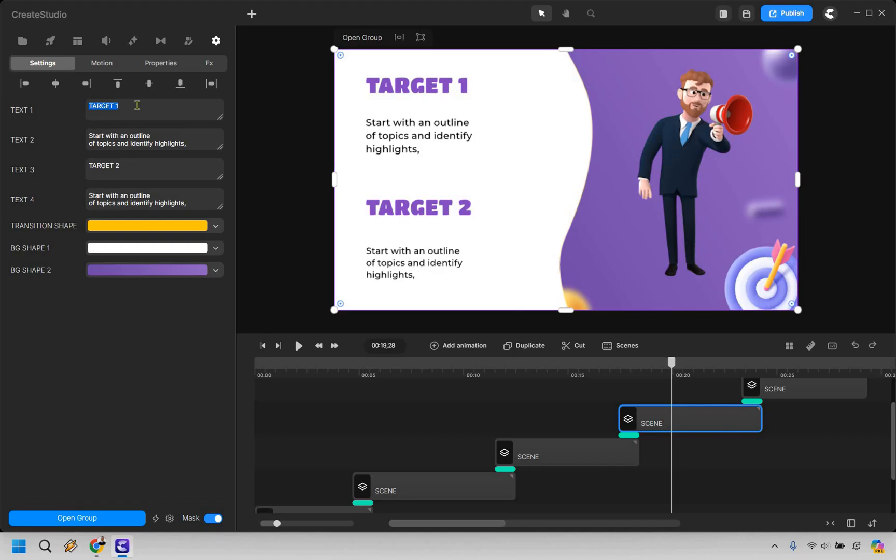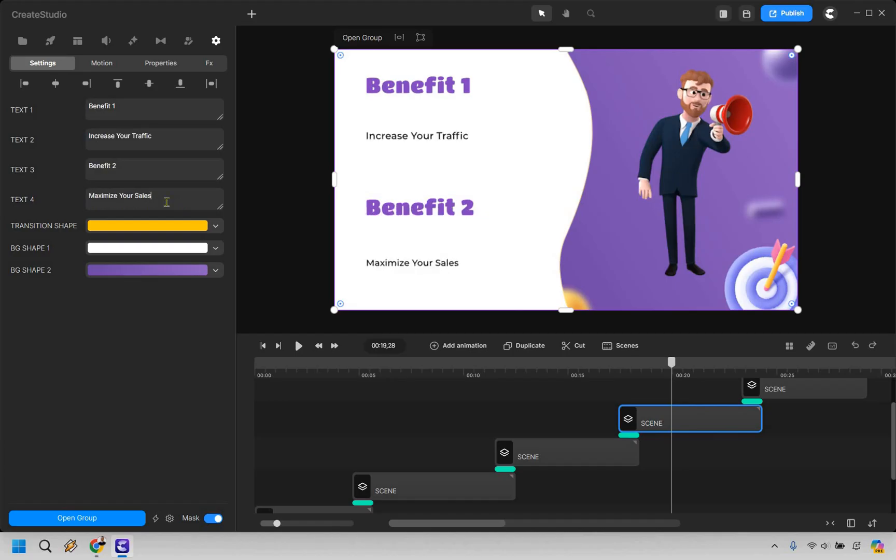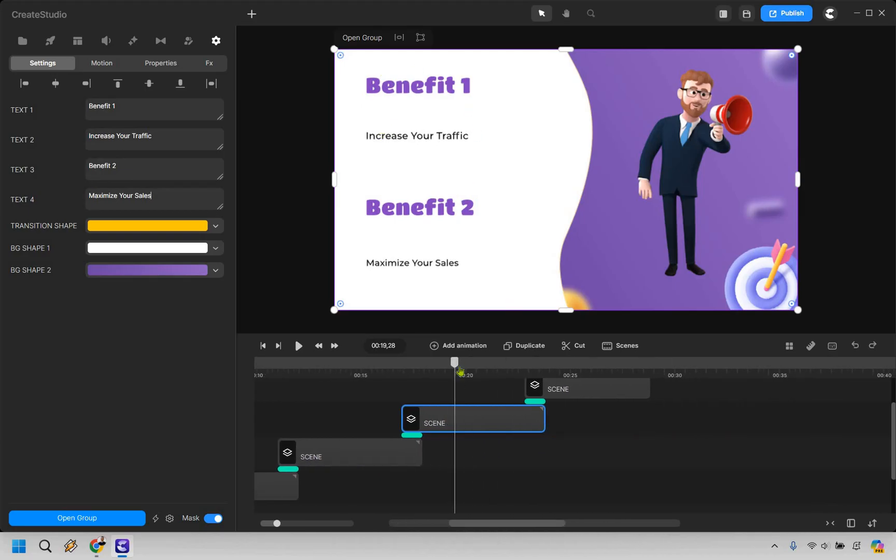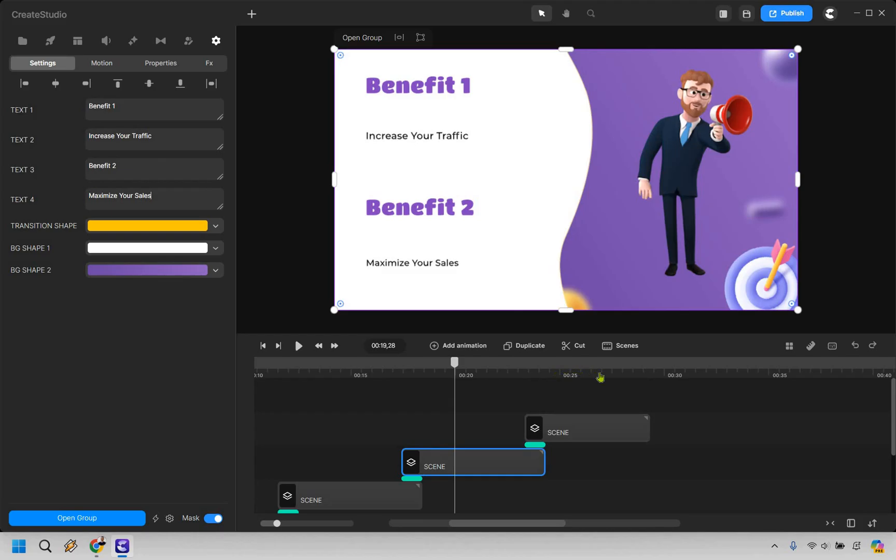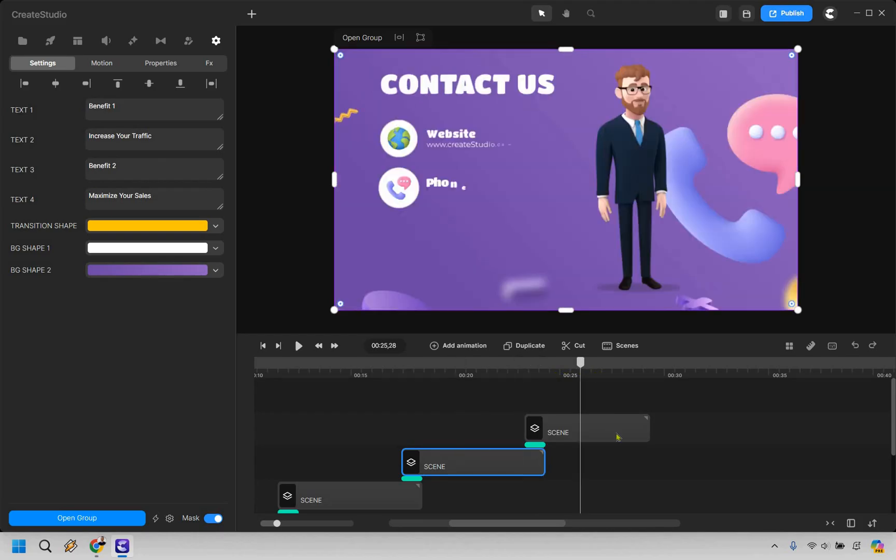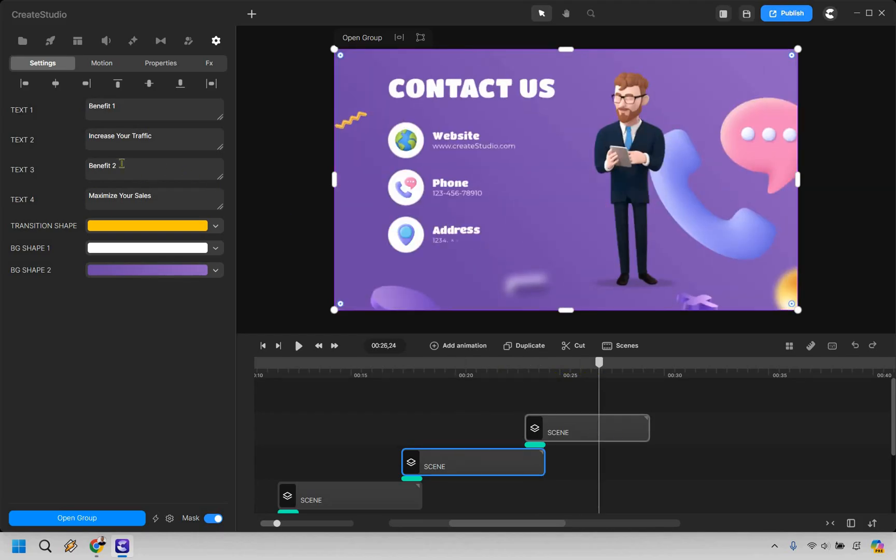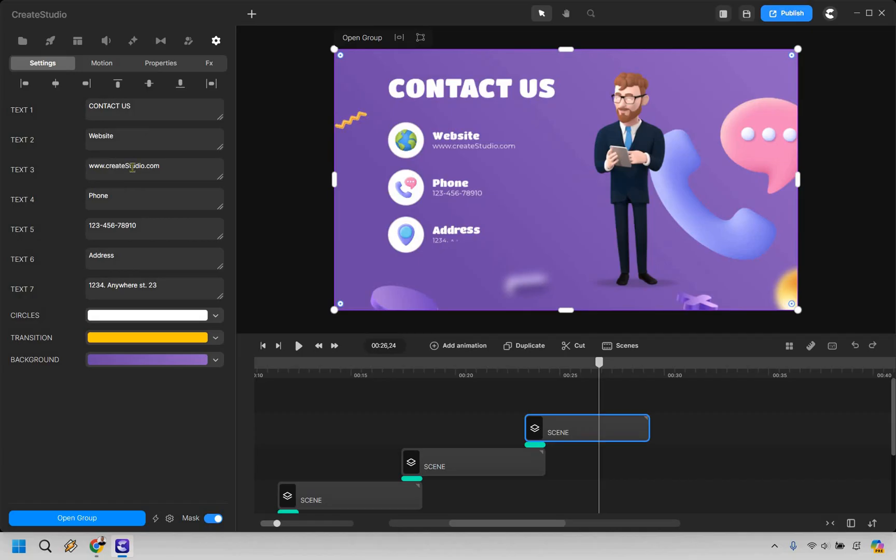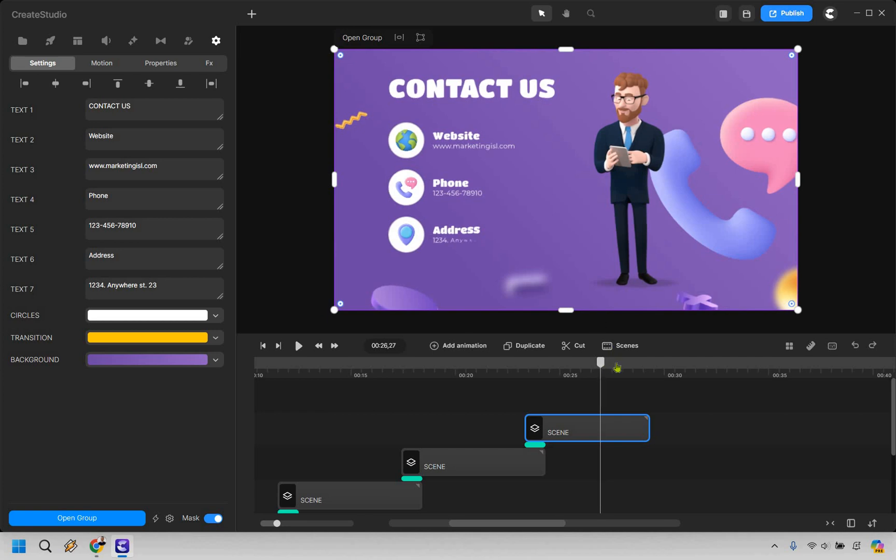So say like benefit one - it doesn't even need to say benefit one, but something like this. It says 'start with an outline of topics.' You don't necessarily have to listen to that. So just as an example, I put benefit one: increase your traffic. Benefit two: maximize your sales. And just looking at the last scene very quickly, pretty straightforward here. Obviously with the website here, so we could just do marketingisland.com. Phone, sure we can keep that. Address, we don't need the specific address, but you know, you can put yours there if needed. And that's going to be the last scene.